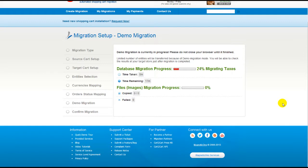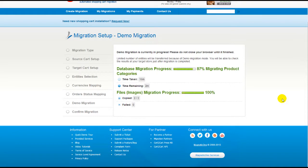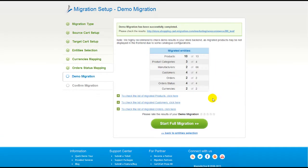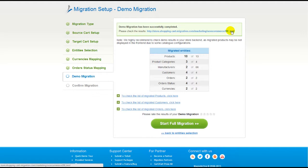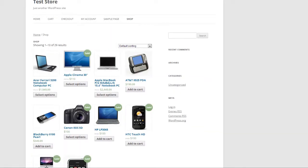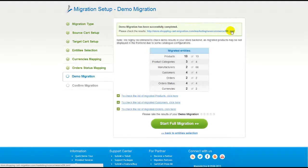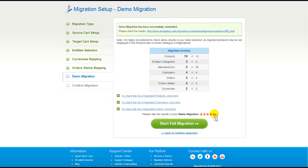The service will start transferring data right away, and you will be able to track the migration process from the same window. At this point, you have an opportunity to see the list of migrated entities and check the results of your demo migration. After that, you can evaluate the results. We would really appreciate your feedback, so please don't skip this option.